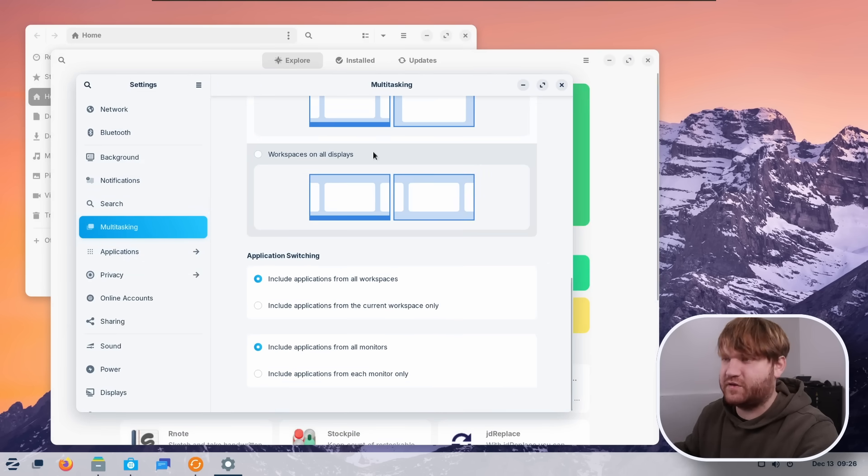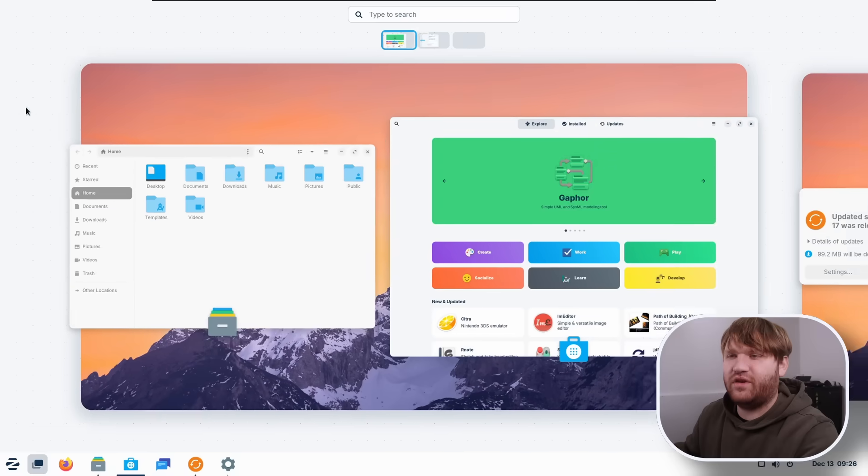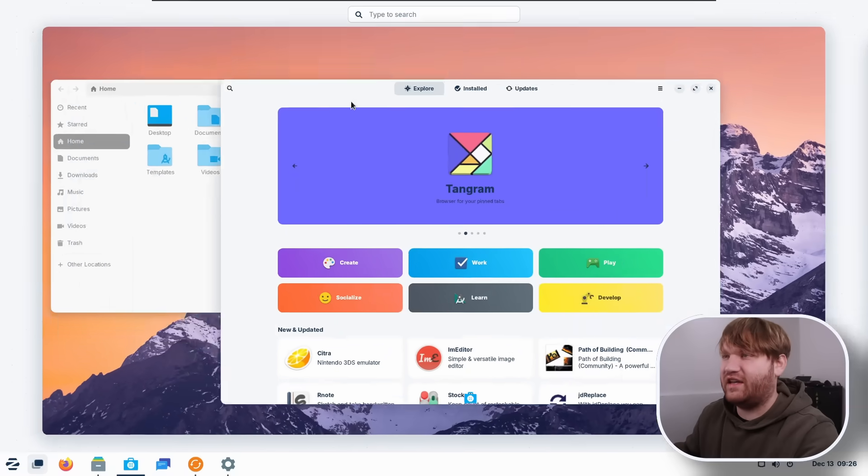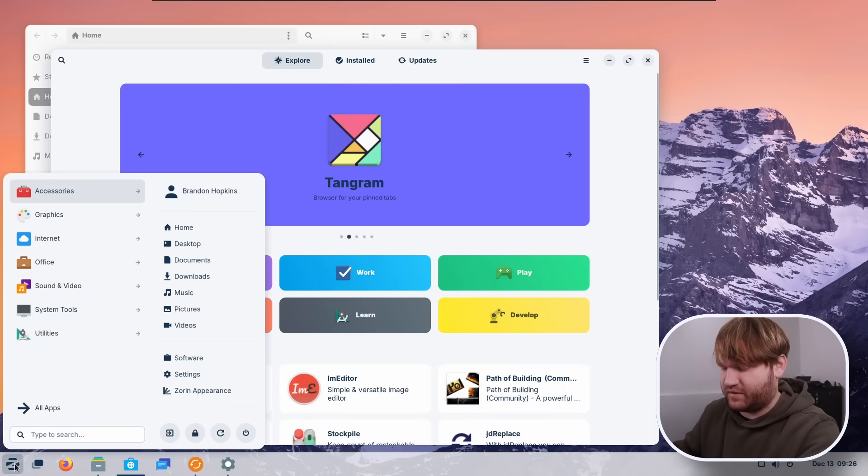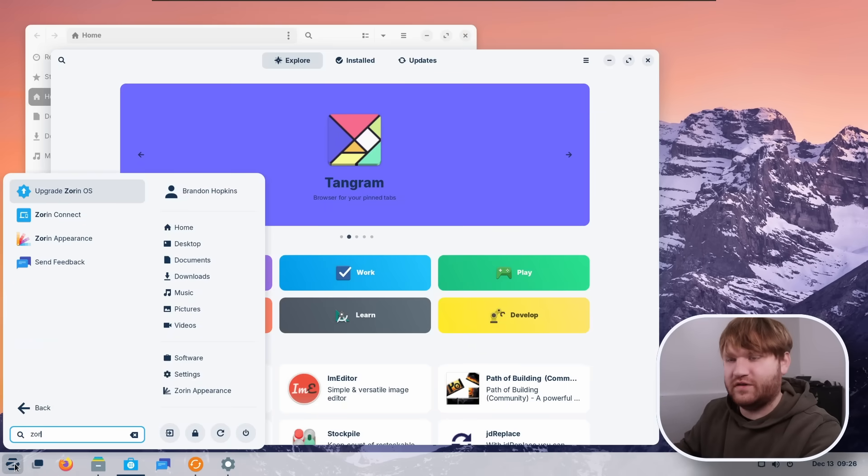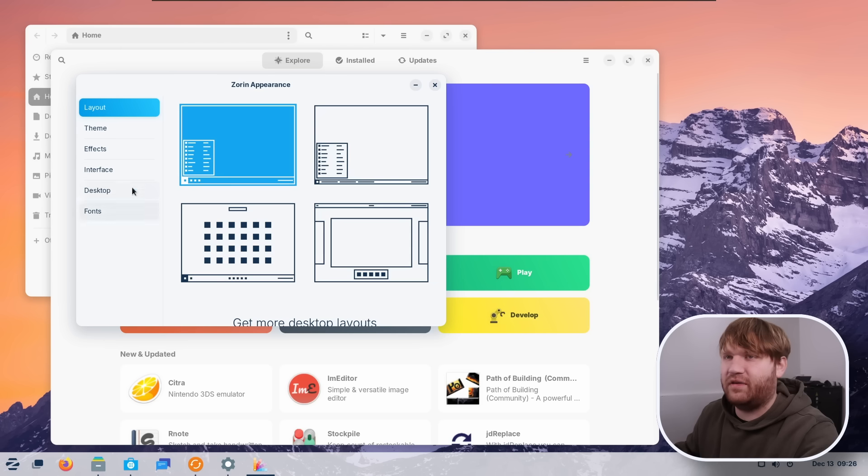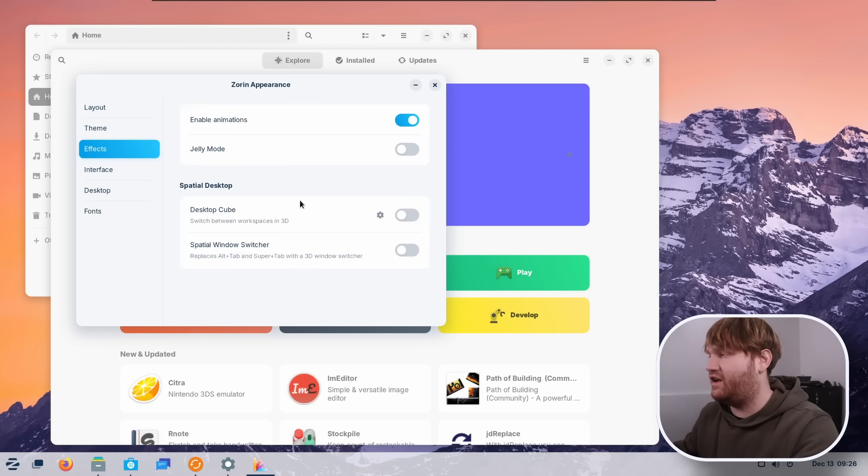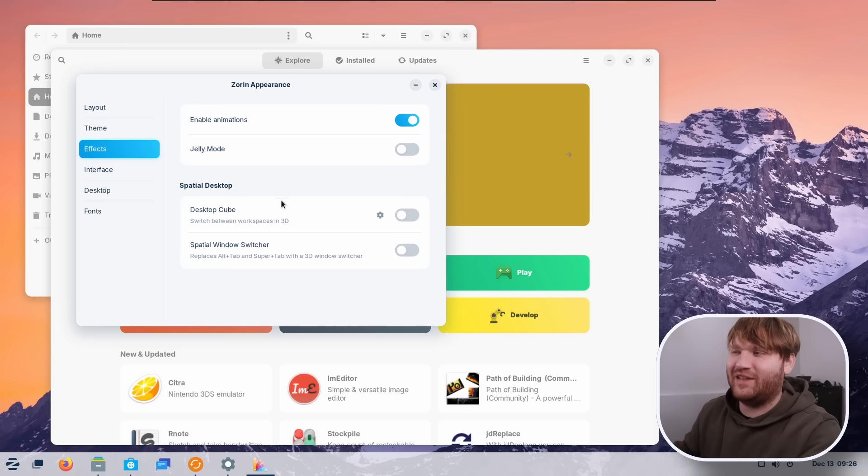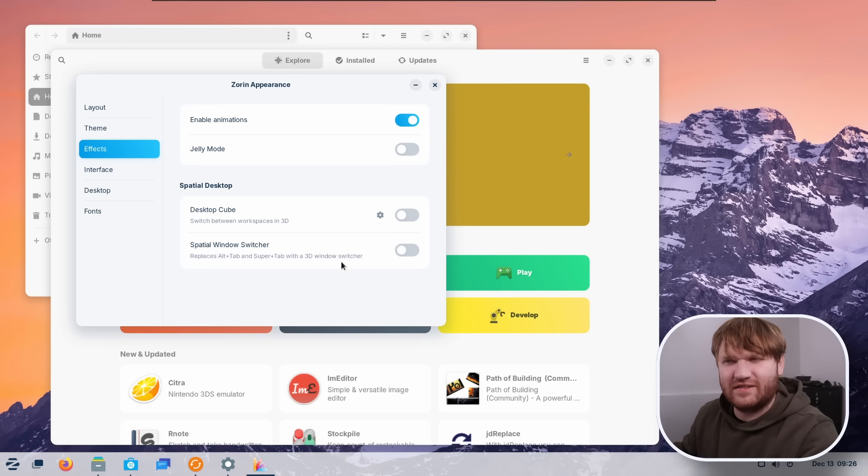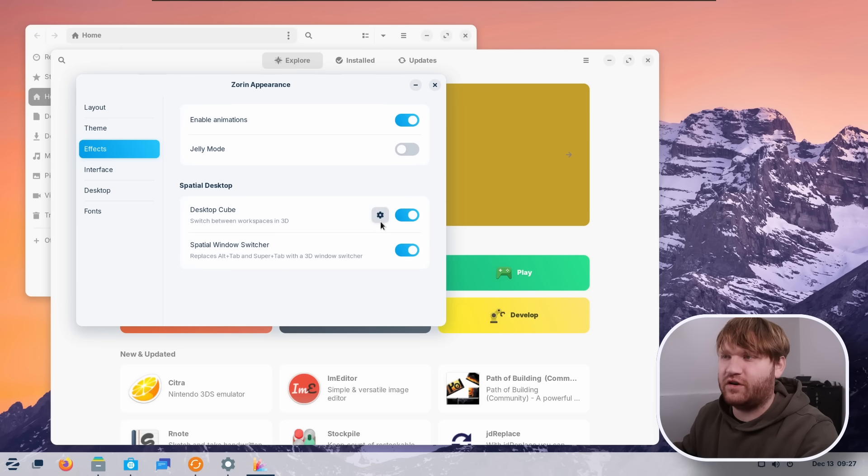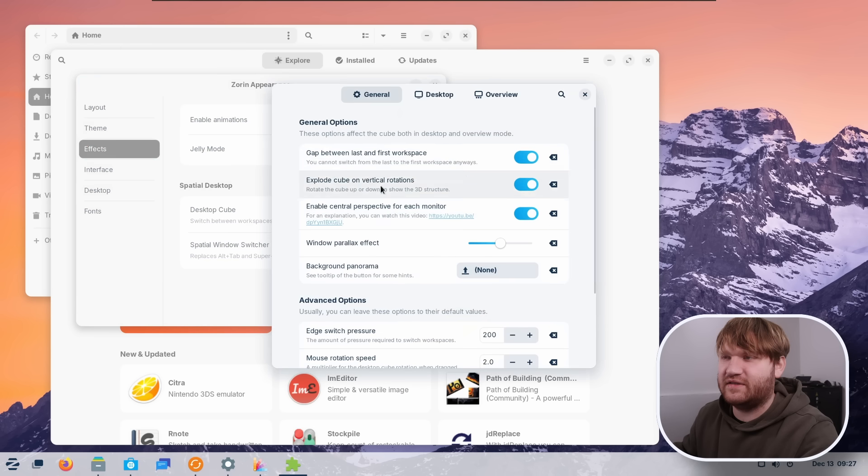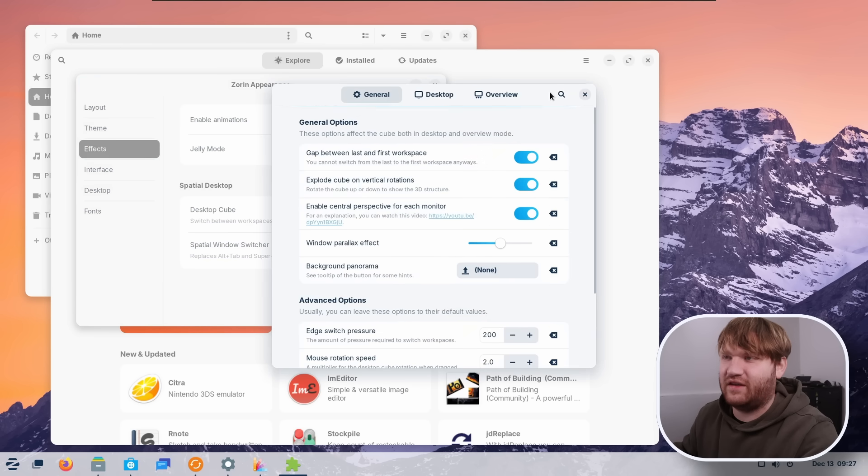And speaking of switching, if I go over here, you can see that it's really not that pretty of an animation and they added a new spatial desktop. So if we head over here to Zorin appearance, and I believe it's under effects here, spatial desktop, you can enable desktop cube. So if you've been using Linux for a while, there used to be the Compiz effects. And this is similar to that. I think it's Compiz, but we can enable this and then we could do the spatial window switcher. Of course, there are going to be some settings associated with this if you really want to get into the nitty gritty.